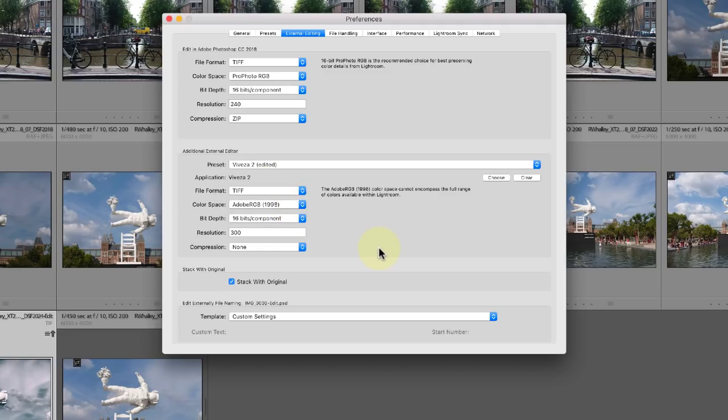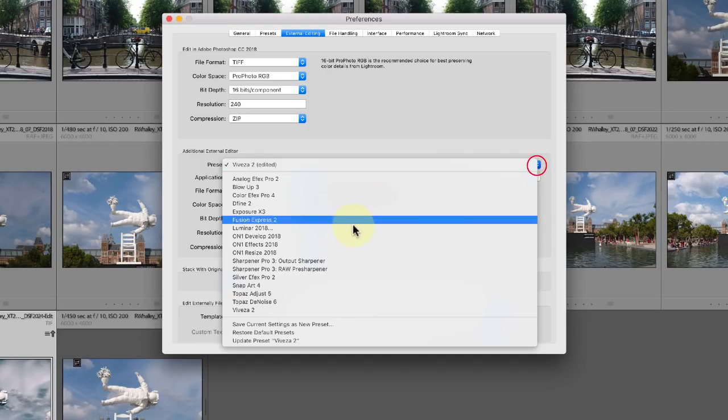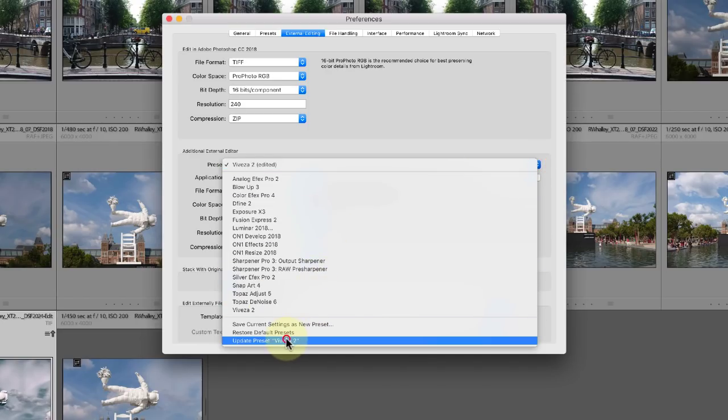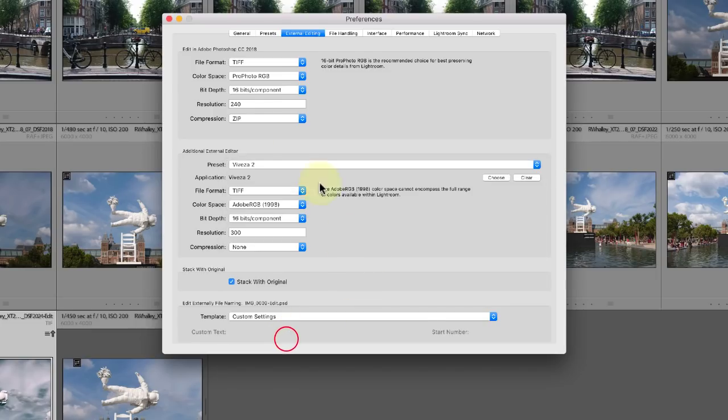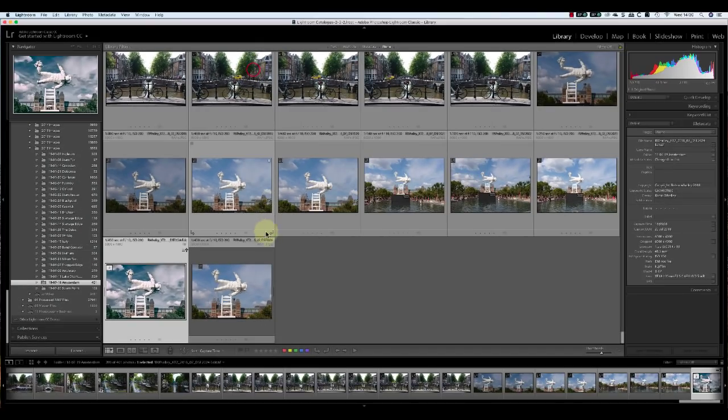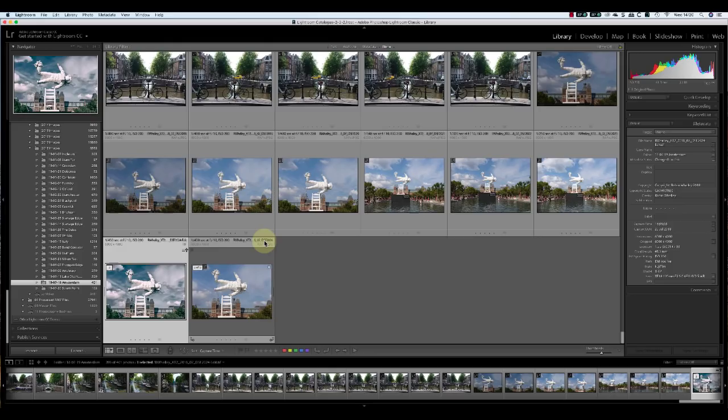Once you've made changes, you can use the drop down options to update the preset. Now when we edit an image from Lightroom using this plugin, the new defaults appear in the Edit dialog.